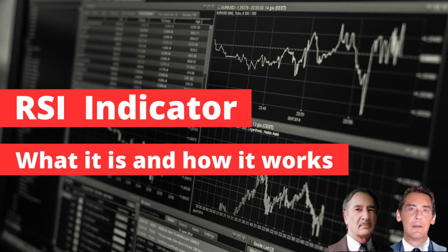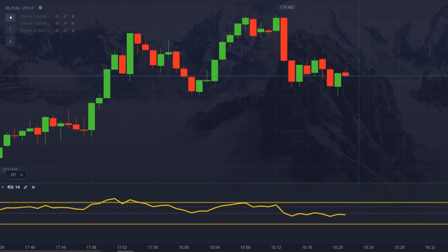Simple RSI: what it is and how it works, plus strategy and divergences.